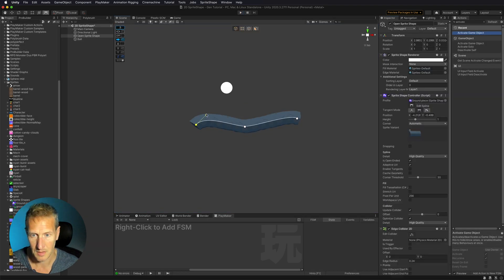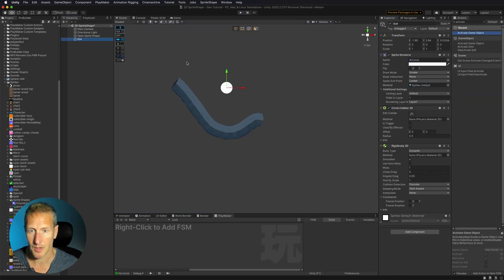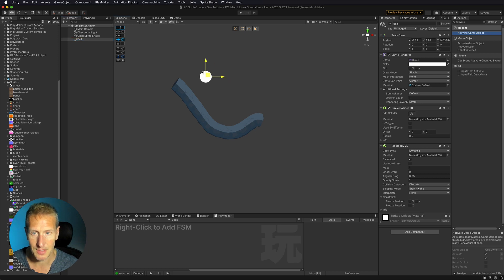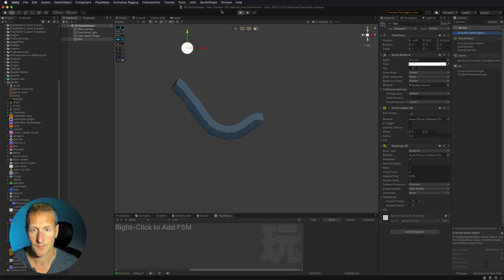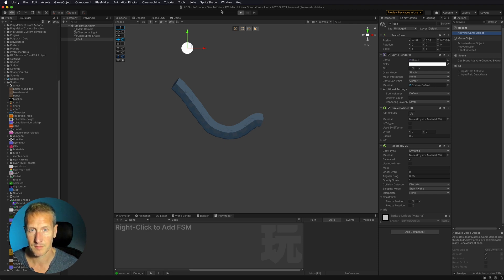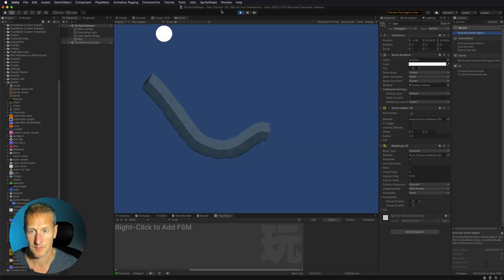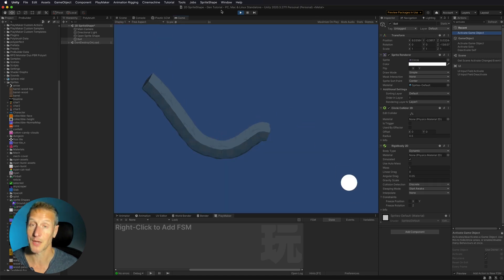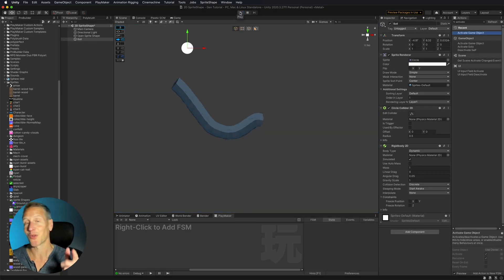There we go. And then let's take our ball and let's see what happens. Let's go ahead and drop it. Hit play. And there we go. Our ball is falling into infinity. There you go. There is the open sprite shape.